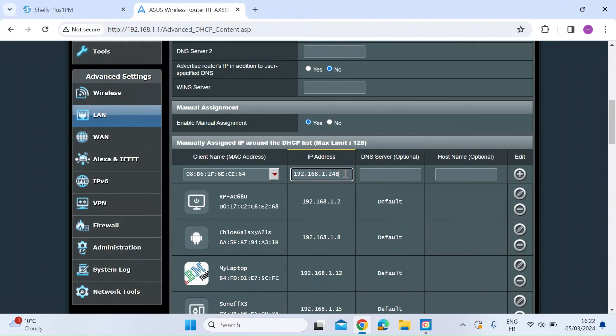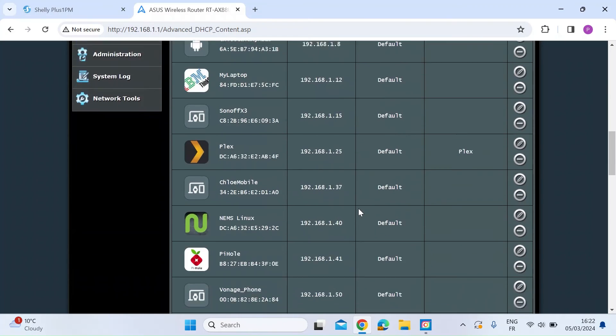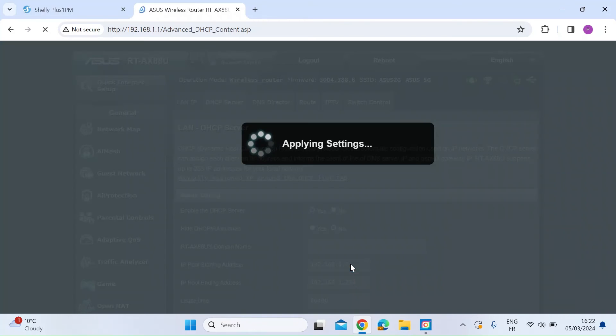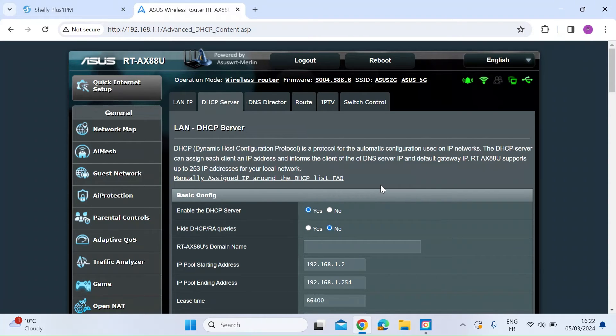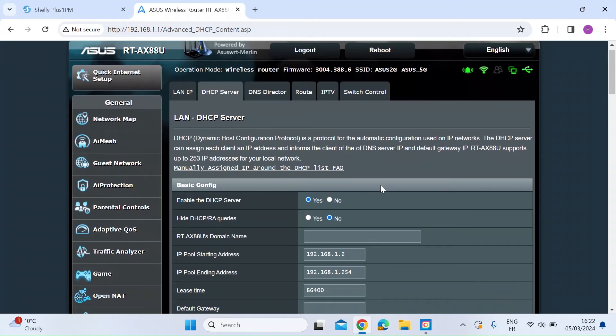I want mine to be 248, only because my other Shelly device which is a power energy monitoring unit is 247, so I'm just going to keep them in sequence. And then all you do is scroll to the bottom and then press apply. So the next time the Shelly is powered off and powered on again, it will pick up that new assigned IP address.